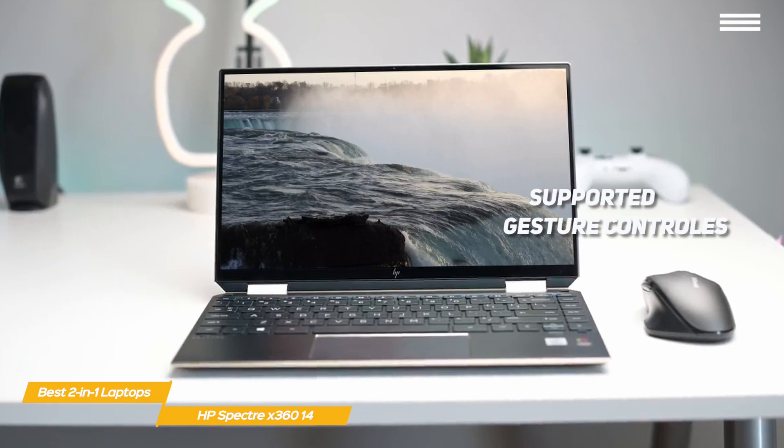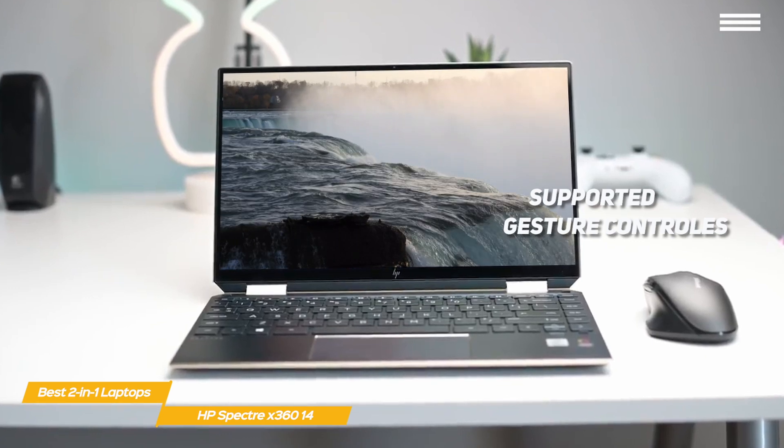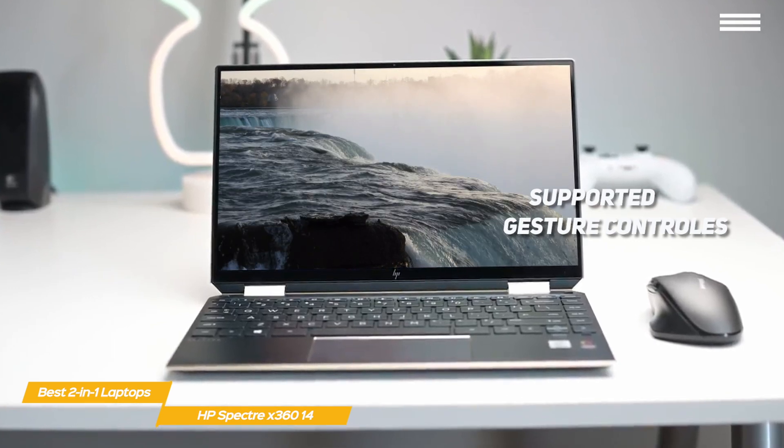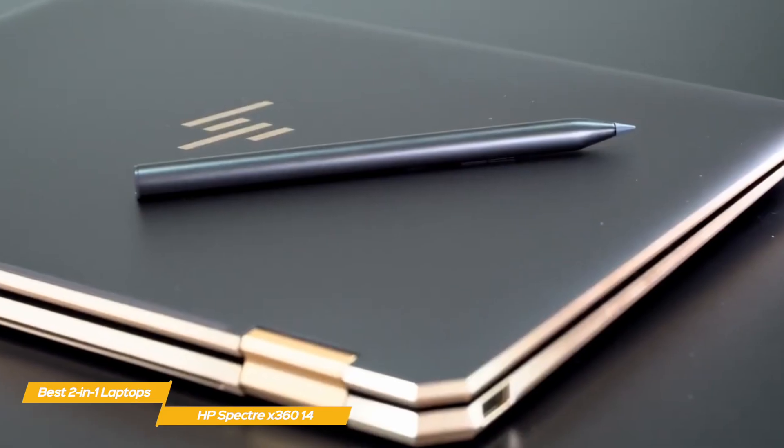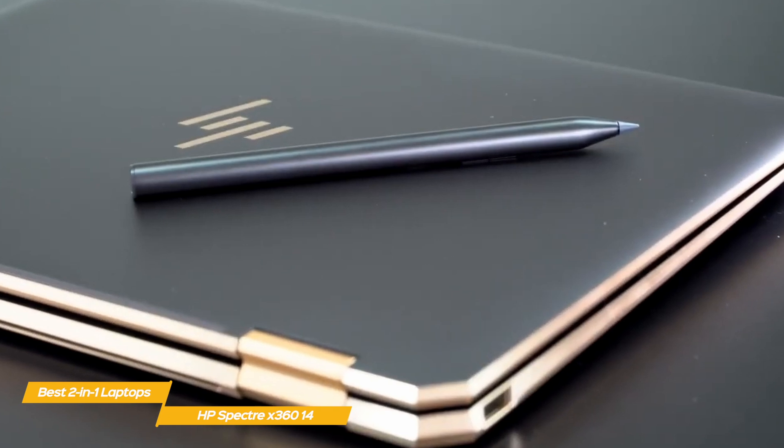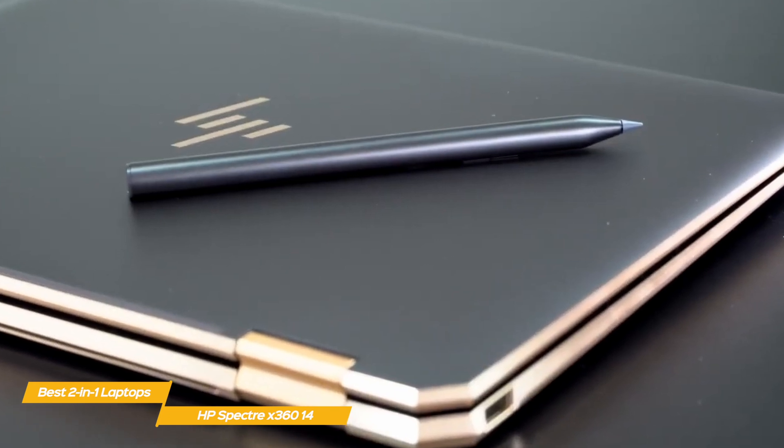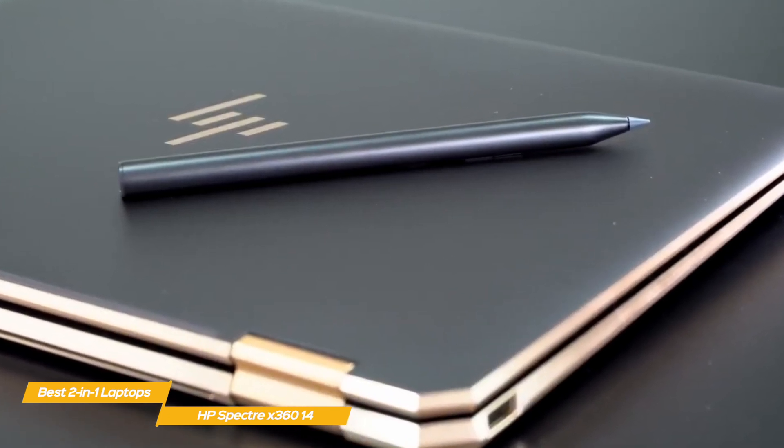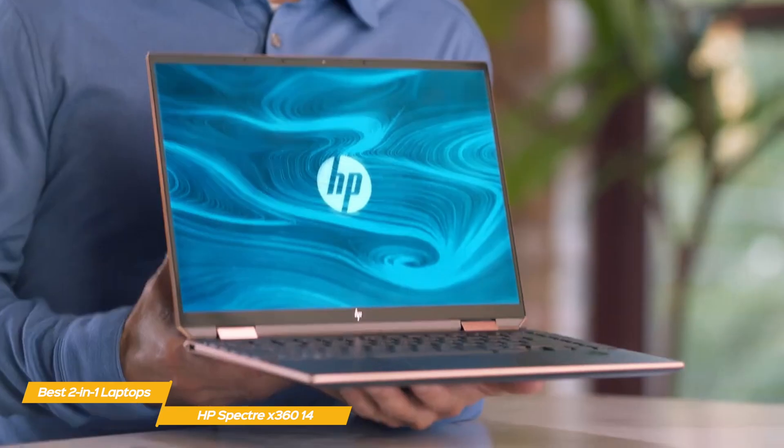Gesture controls are supported, including pinch to zoom, swipe, and tap the screen, and the tilt pen is perfect for digital artists or anyone who prefers to take handwritten notes during class or meetings.